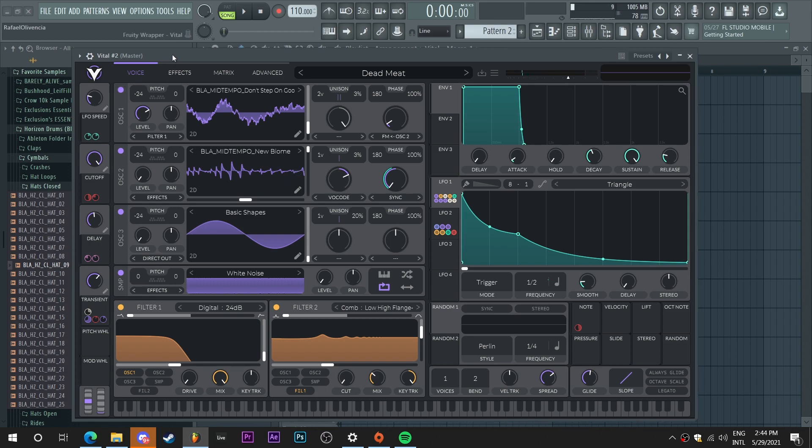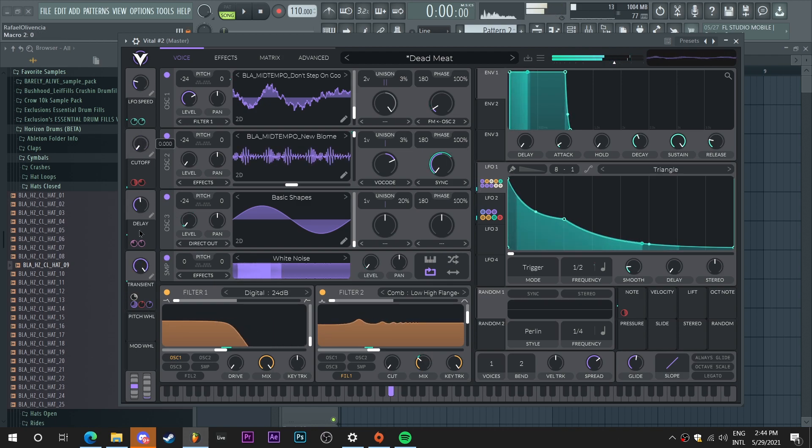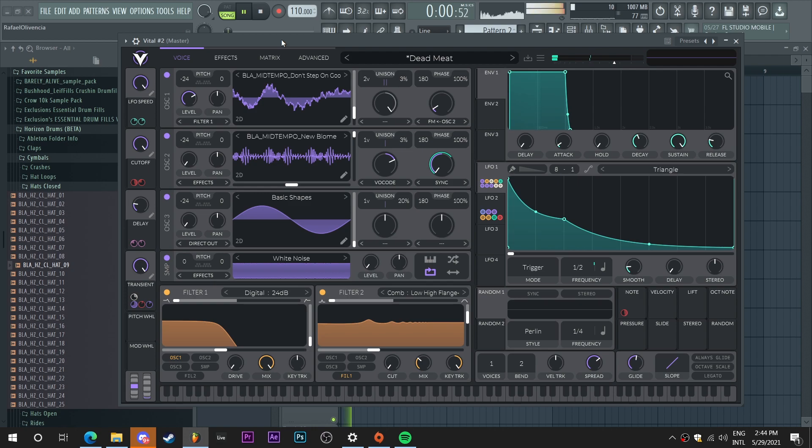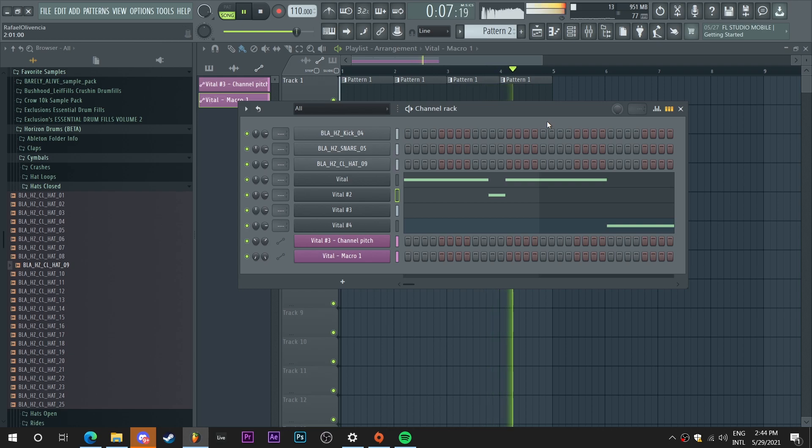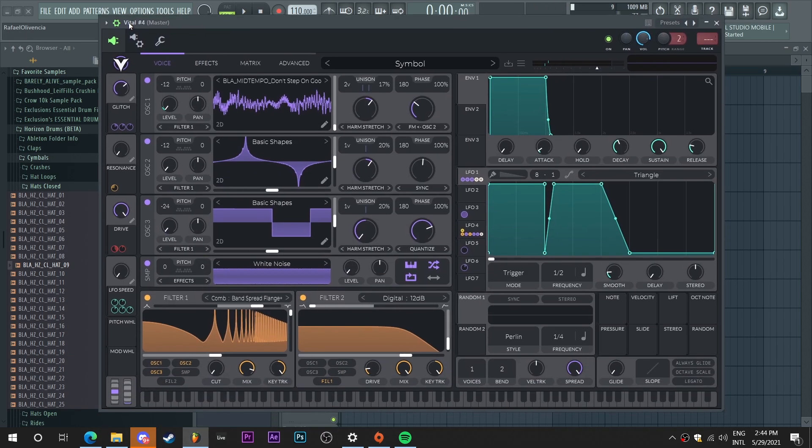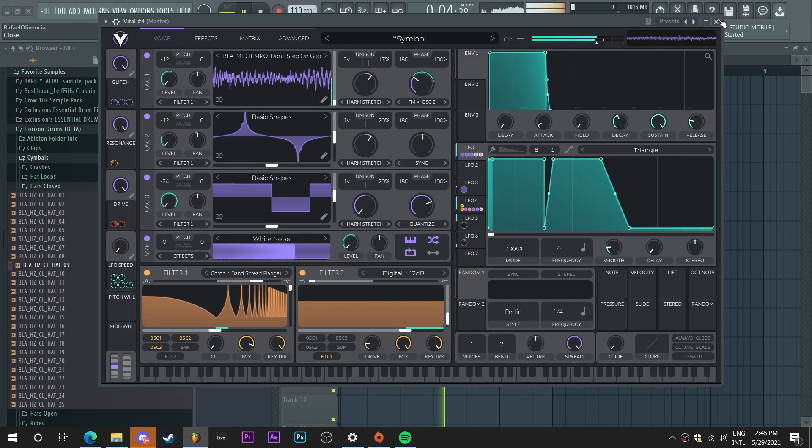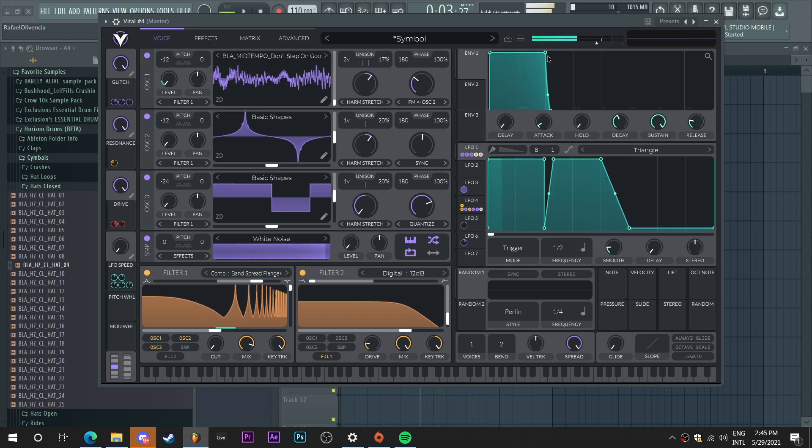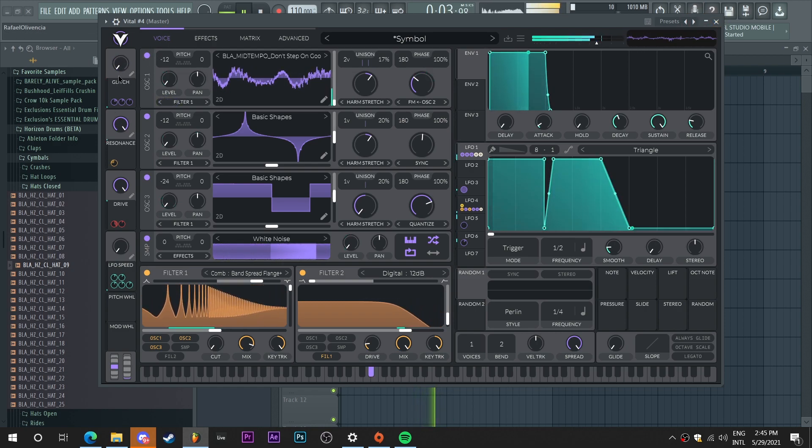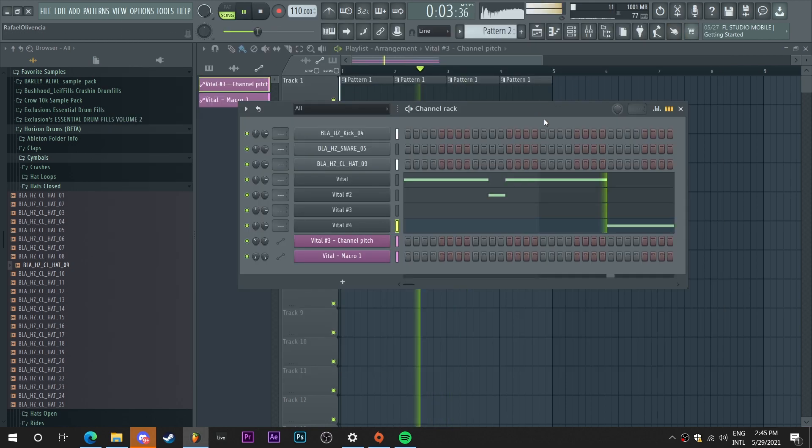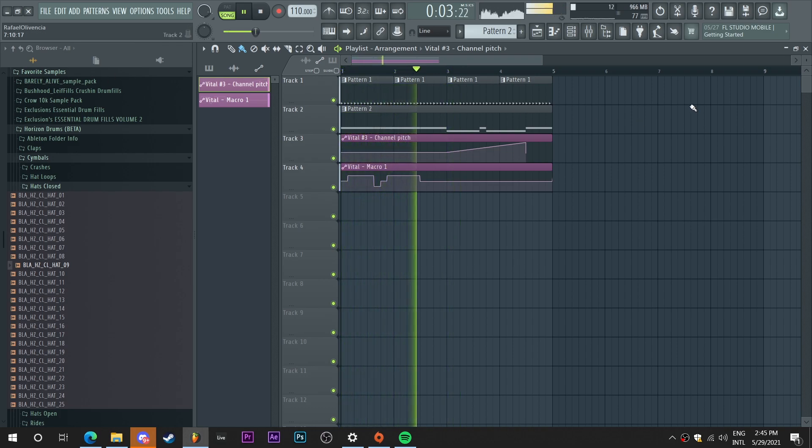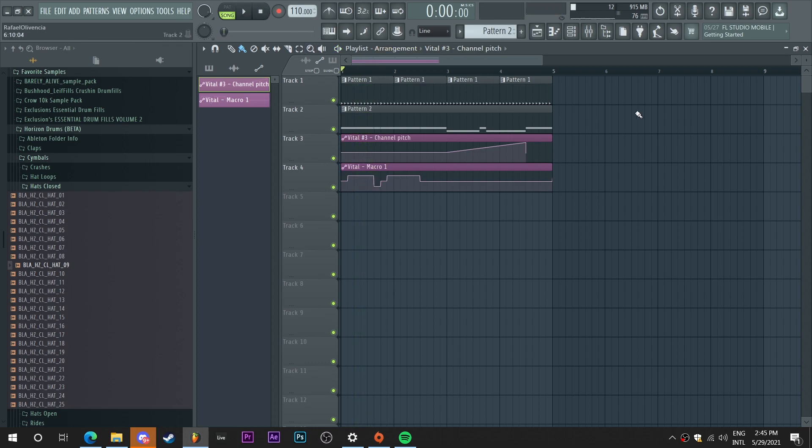And I want this one to be a bit more aggressive. And let's see what else we can do here. Perfect.